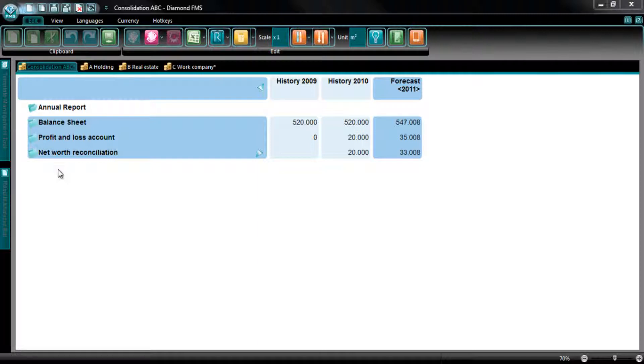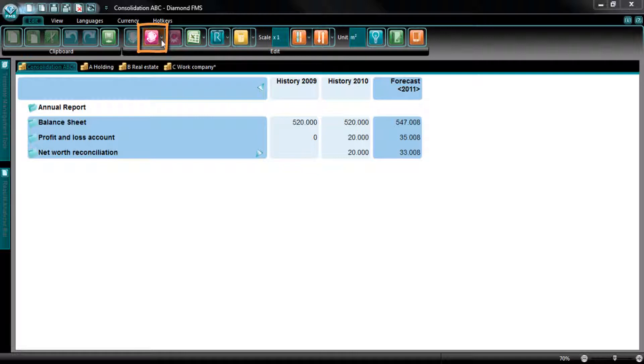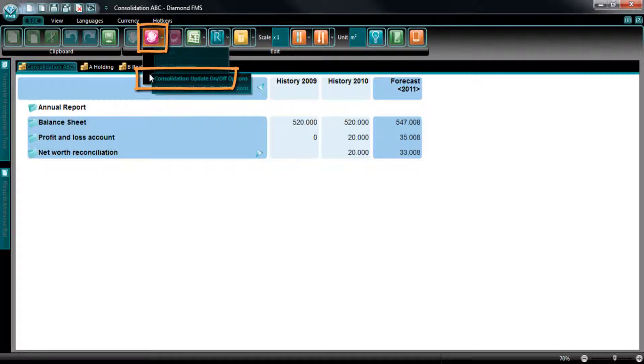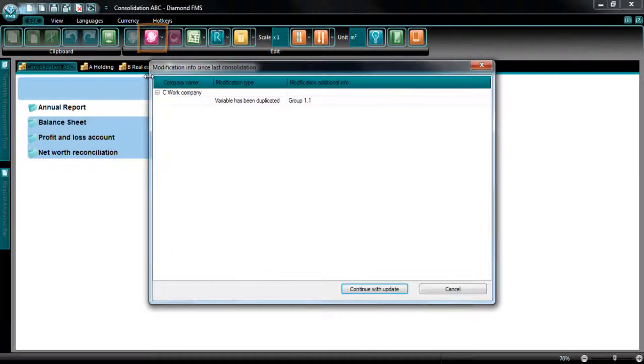At the tab Edit, the Vision Edit, you can find the Update Consolidation Values button. When the consolidation link is broken, you can see that only this button regarding the consolidation is available. I select the button and select the option Update when link is broken.